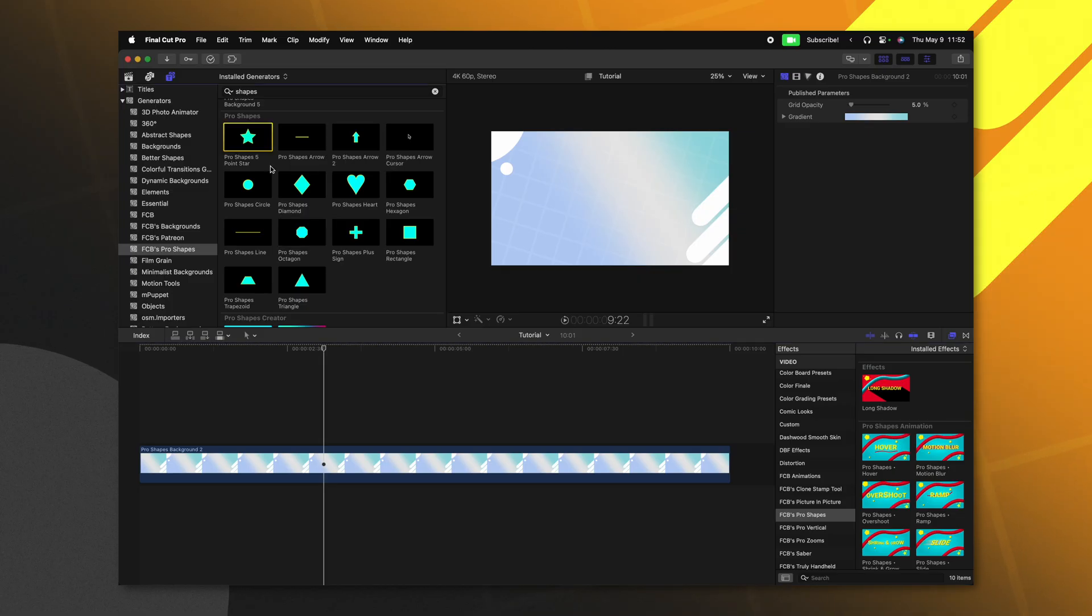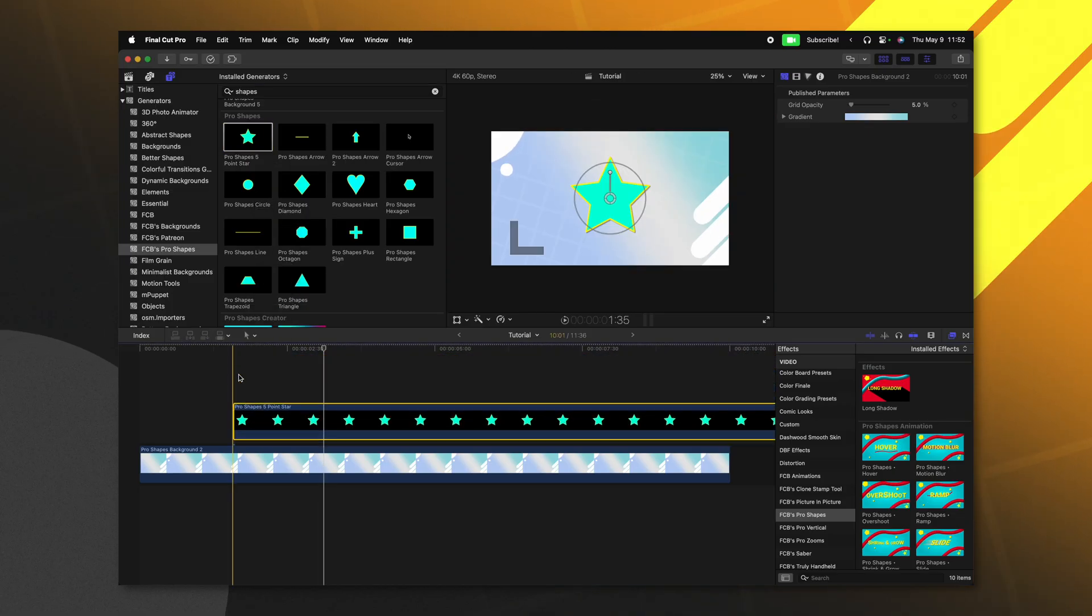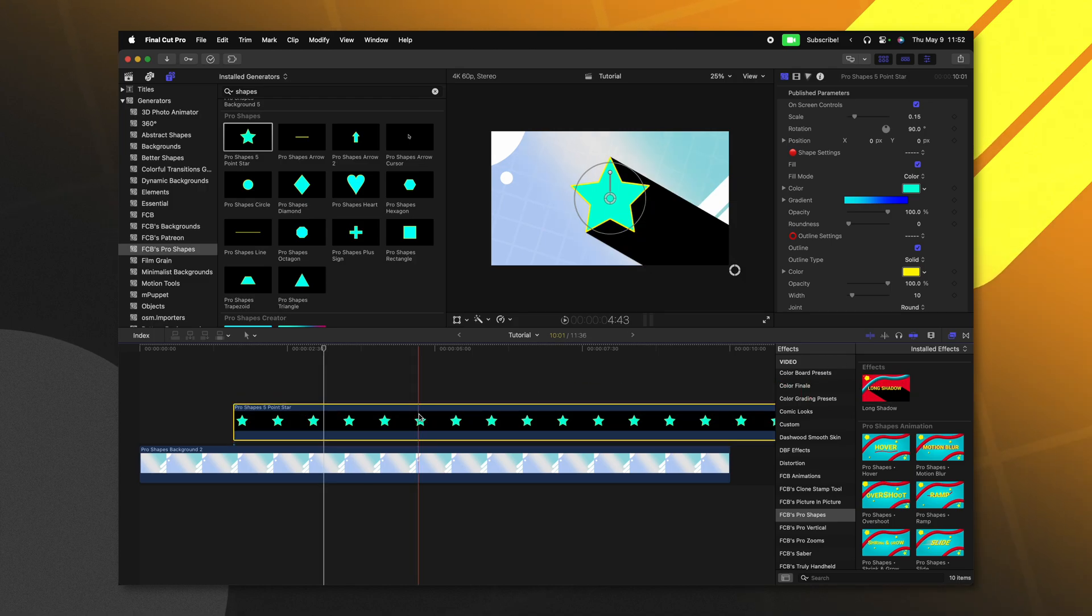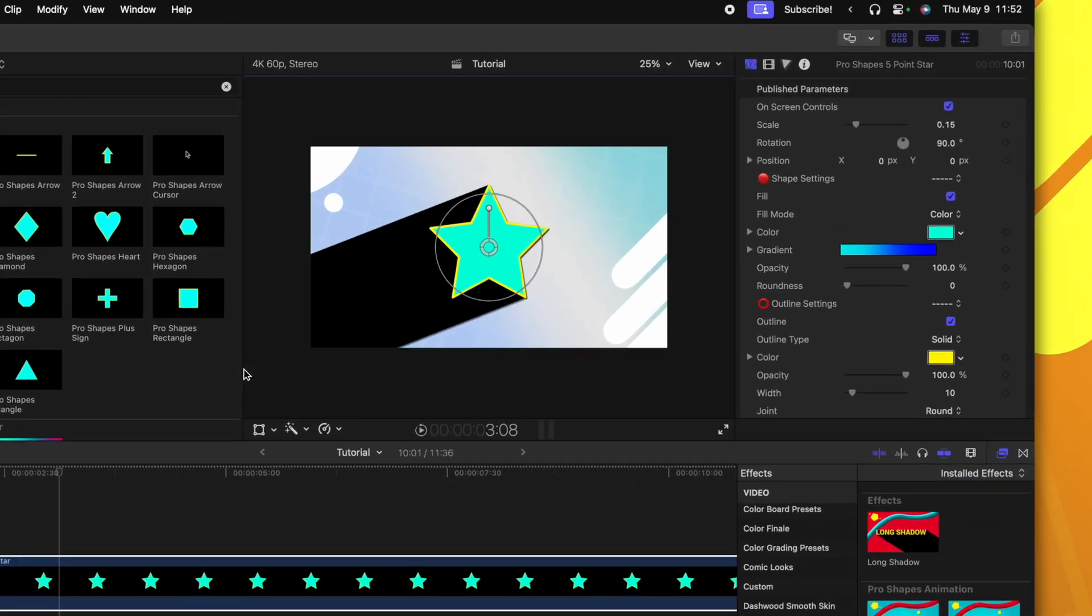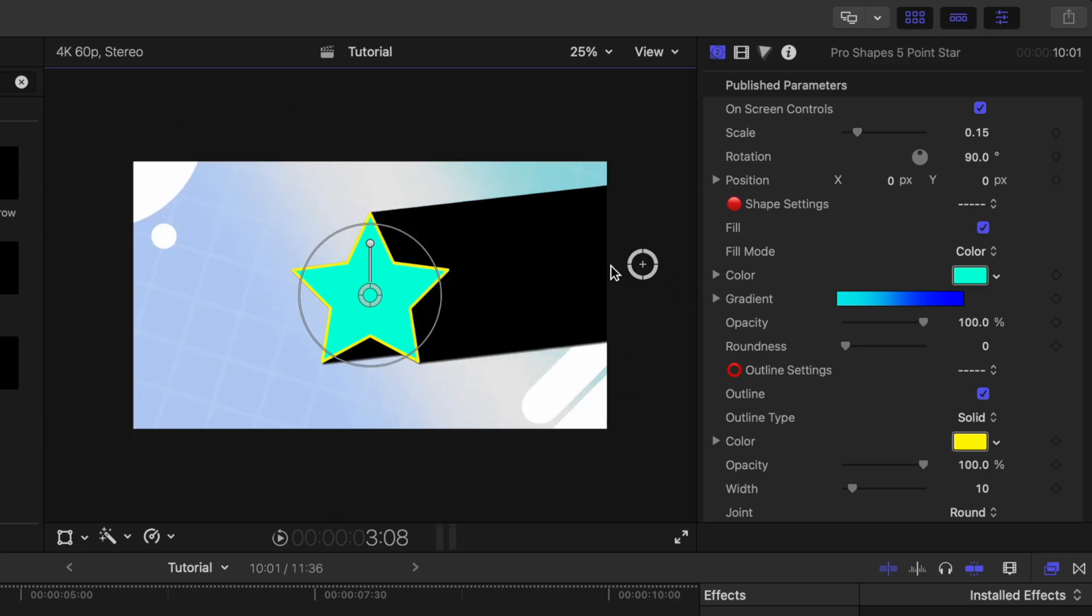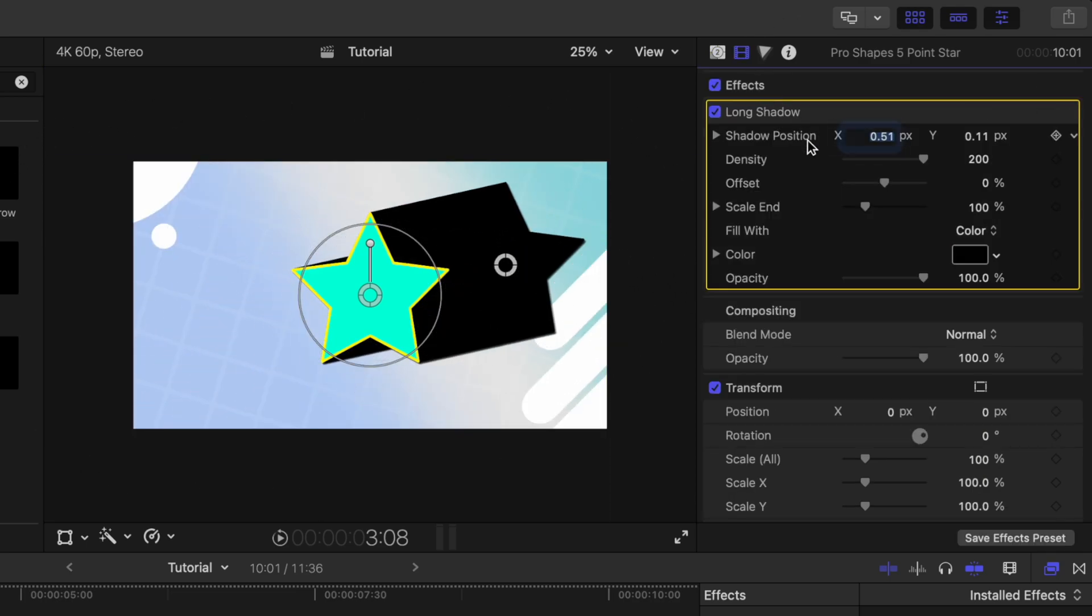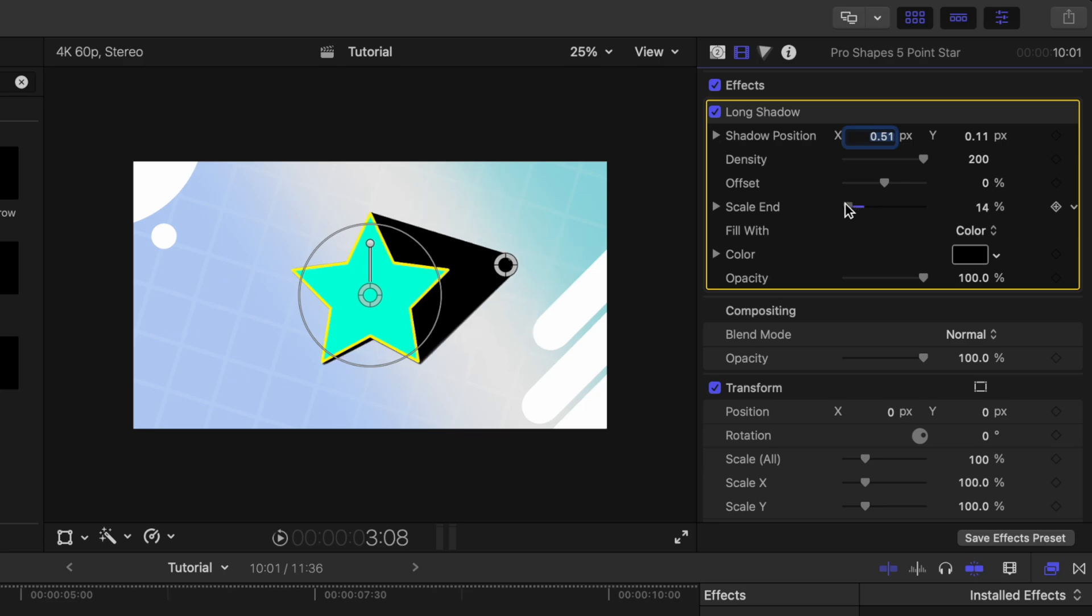So those are some of the new features I've added. But another new feature I've added is the long shadow effect. So if I have this star shape down on the timeline, we can go ahead and apply long shadow onto it, you can move this long shadow effect wherever you need to on the screen, we could go ahead and jump inside the video inspector and adjust the scale at the end.